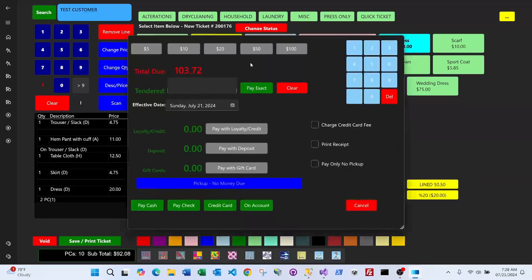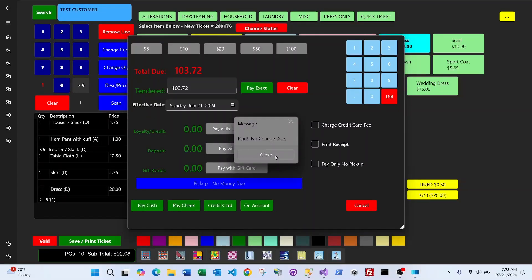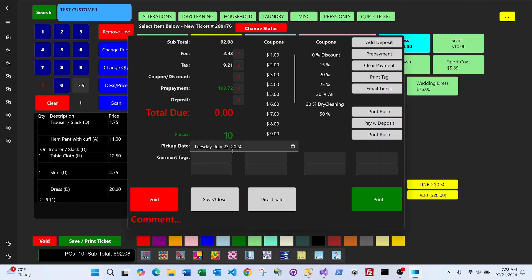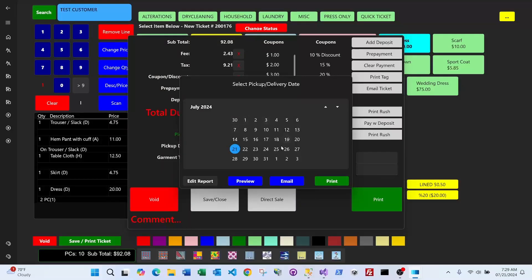You can prepay the ticket — selecting Pay Exact by cash with no change due. The system then congratulates you that this customer is in the loyalty program. Loyalty is set so that for every hundred dollars spent, the customer earns five dollars credit — so two hundred dollars spent earns ten dollars. This credit is automatically applied to their next order, not the current ticket.